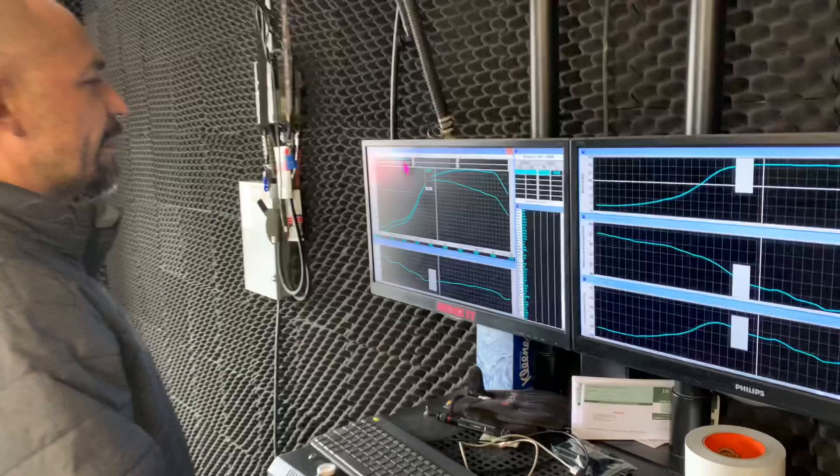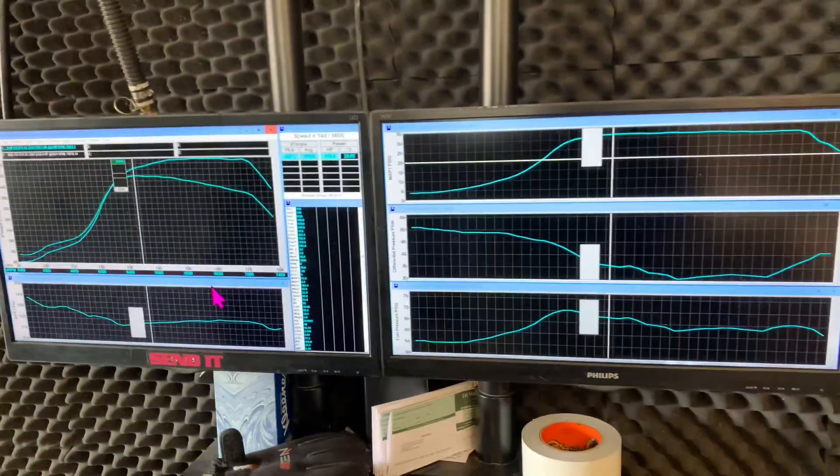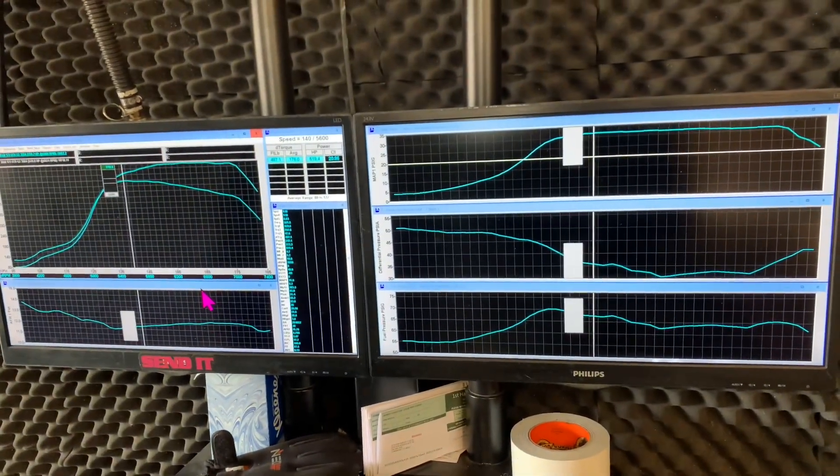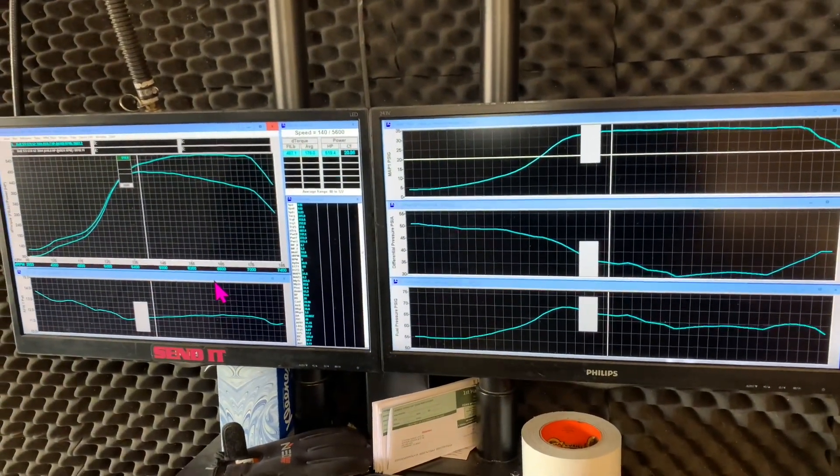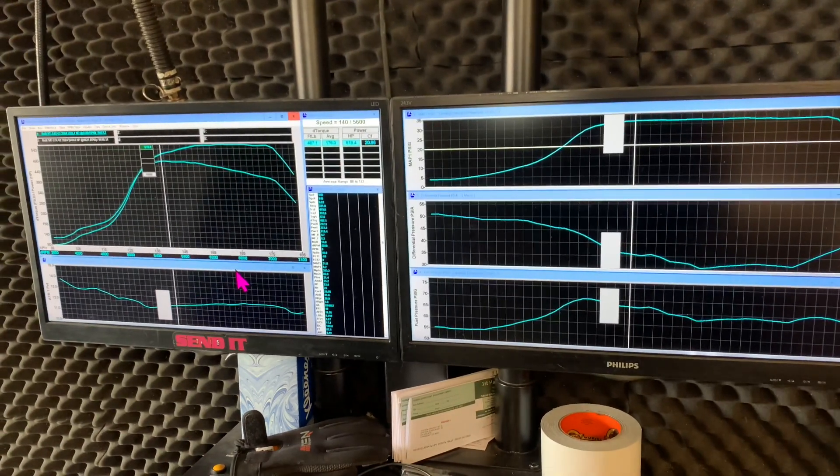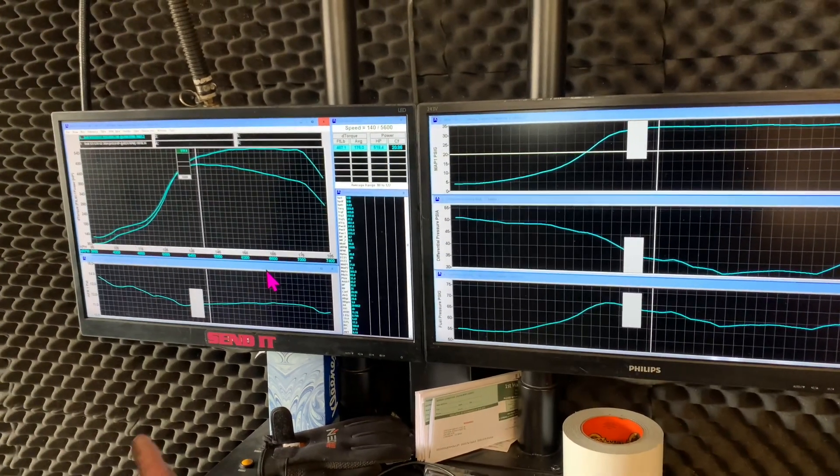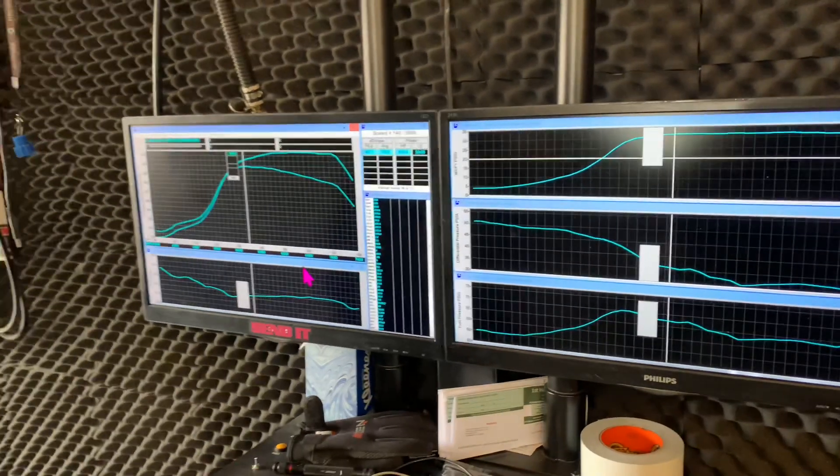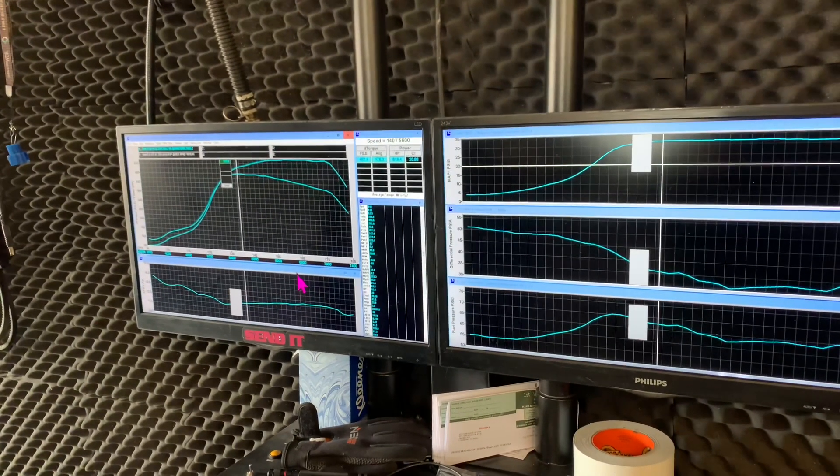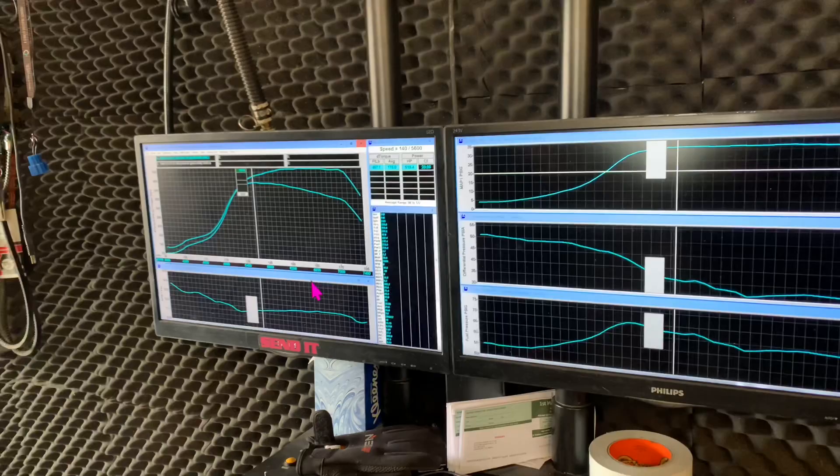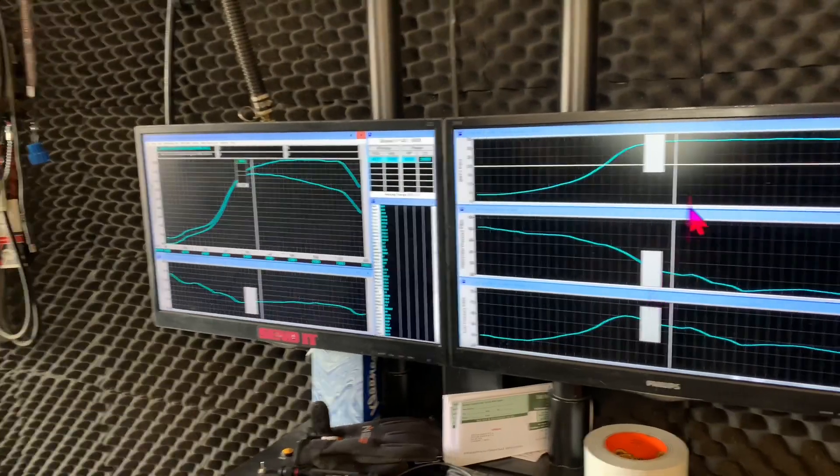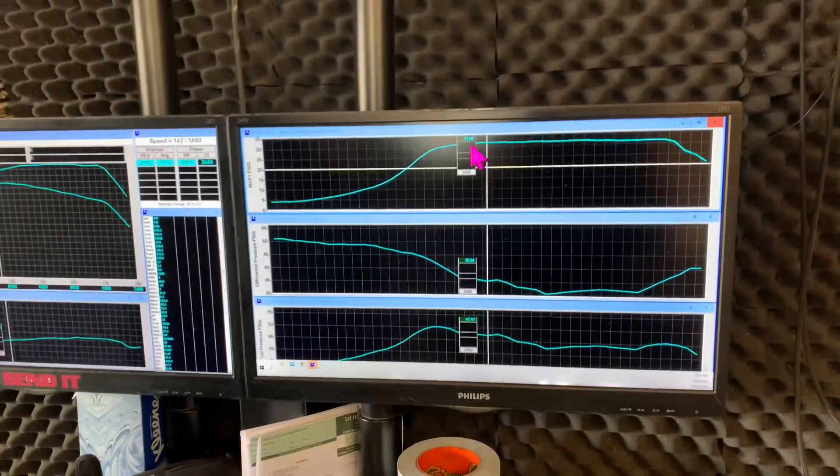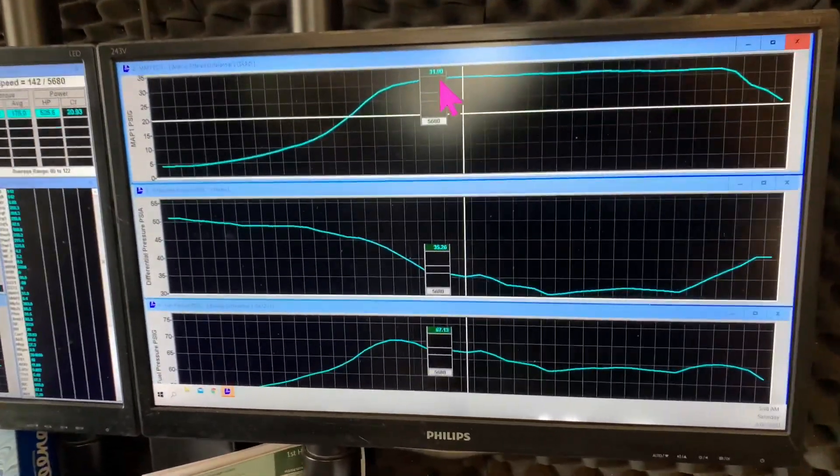So this baseline was done about a month ago. The customer kindly left his car for us to improve the fuel system. This car runs a 3584 Garrett, which is a turbo capable of about 90 to 100 pounds per minute, which is almost a thousand horsepower range. It came in running quite a bit of boost, you can see 31.9 is the peak boost right there.